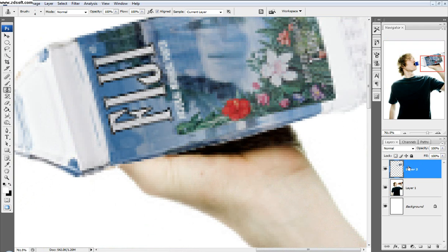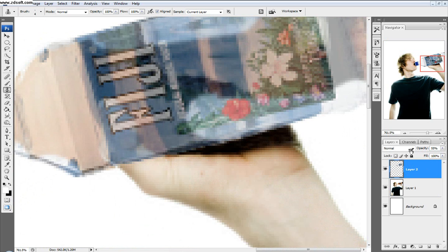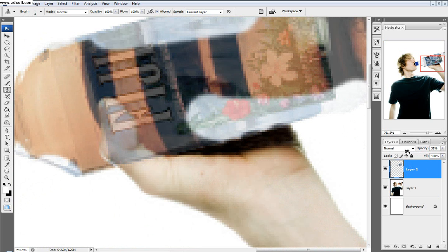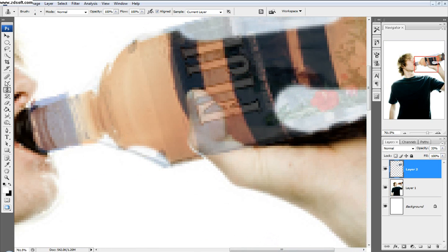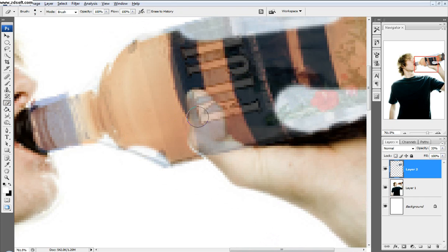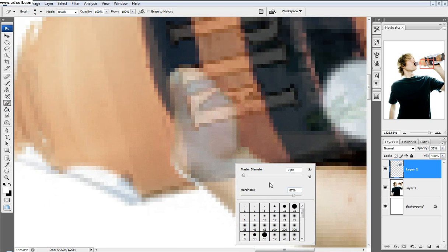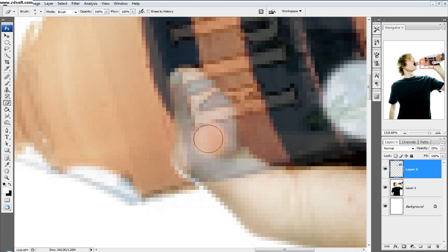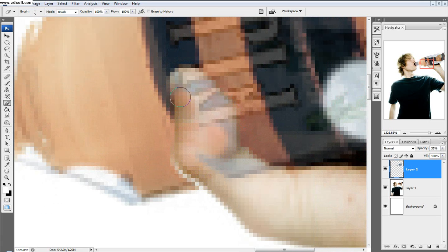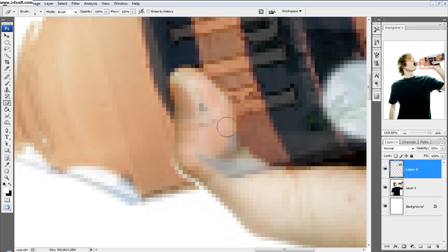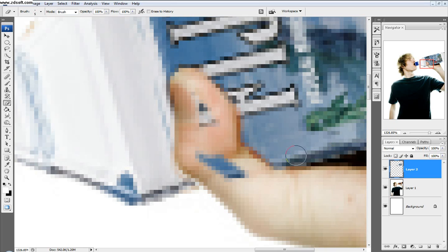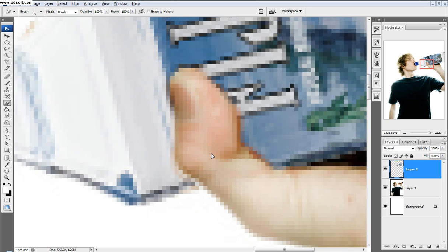Next we're going to select the water bottle layer and turn the opacity down so I can see it. I'm going to take the eraser tool and make sure my hardness is pretty high, mine's at 90% right now. I'll erase the water bottle to the outline of his thumb. So it's pretty good. We'll turn the opacity back all the way up. Works out pretty well.